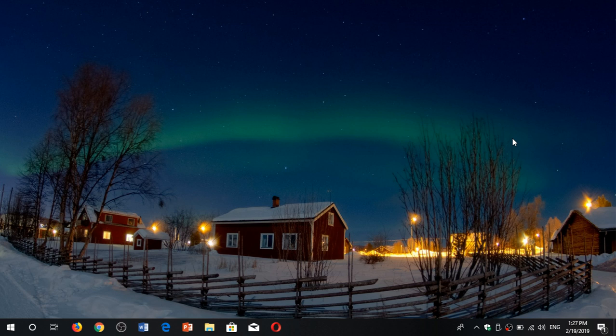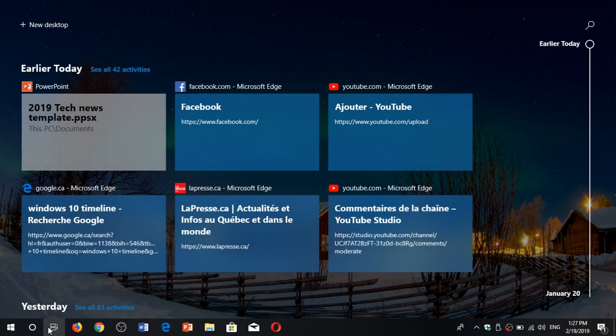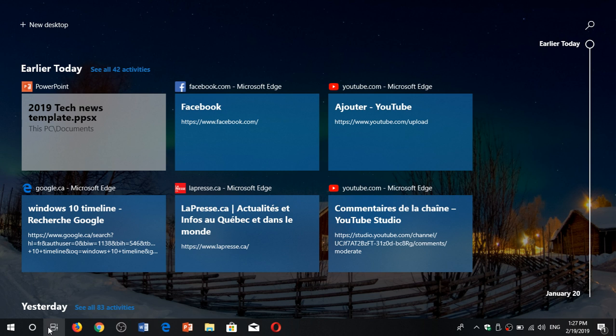That means on every Windows 10 PC I have at home, my Windows Timeline is synced. I can see what I did on other computers. That's very useful, because you can go back and click whatever you did on another PC, so Windows Timeline is really nice for that.